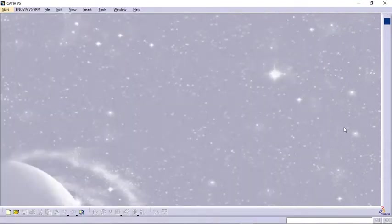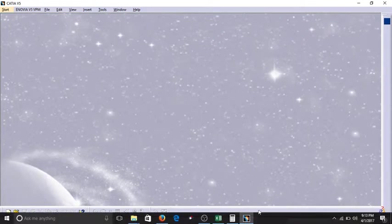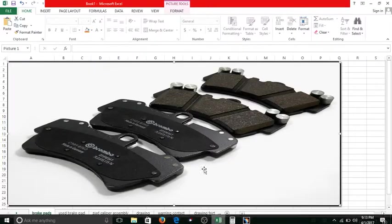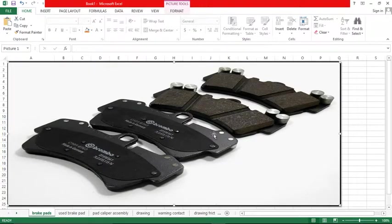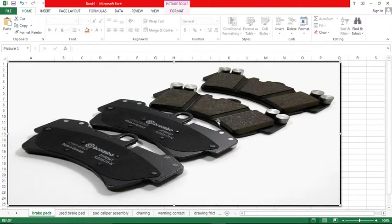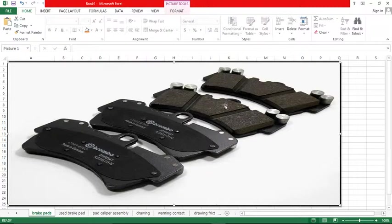Welcome back to basic designing lessons in CATIA. As previously I have explained to you how to design the supporting plate for brake pads, in this video I am going to explain you how to design the friction surfaces for the brake pads.